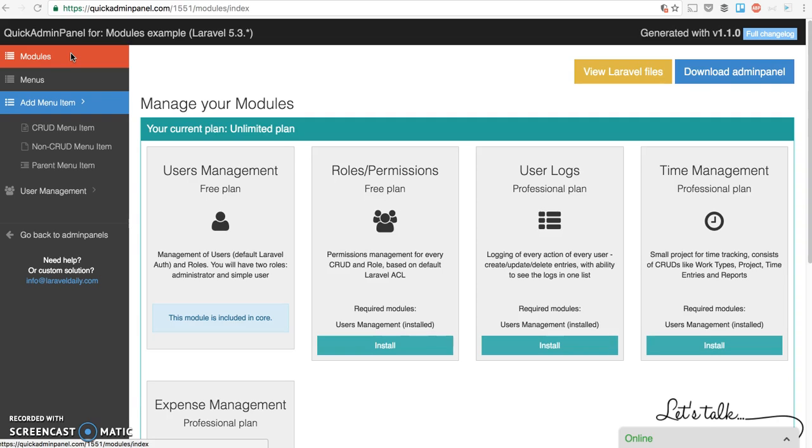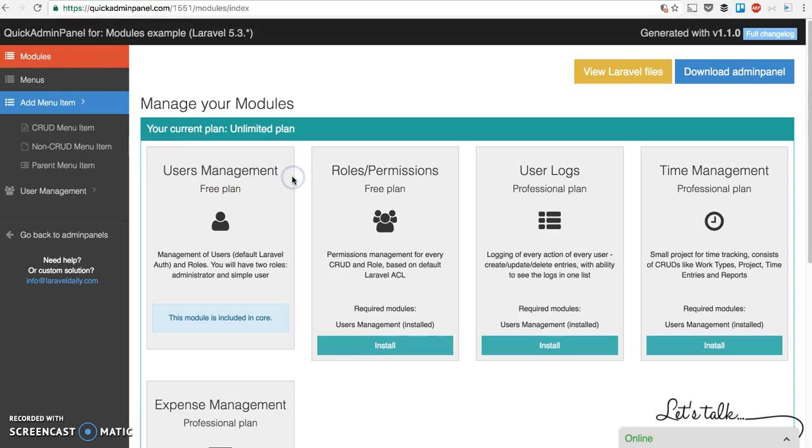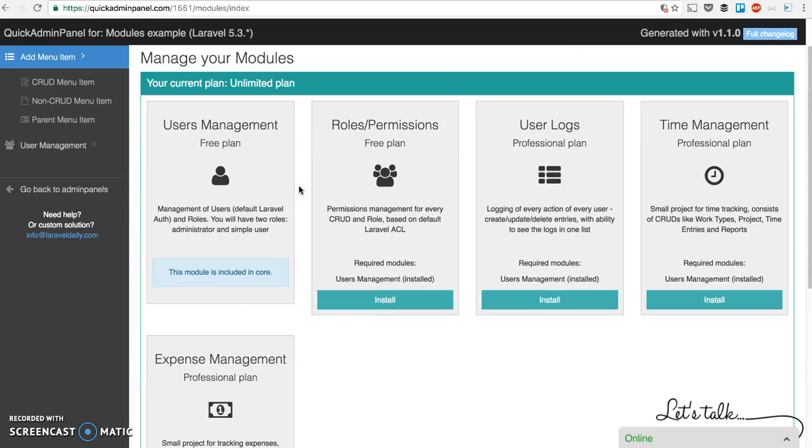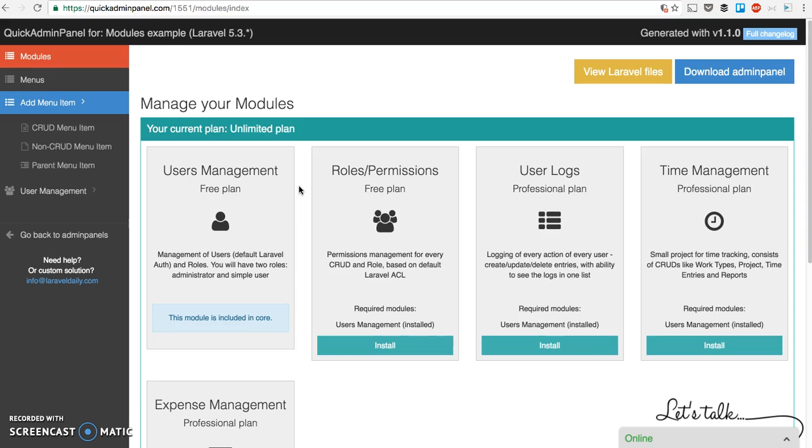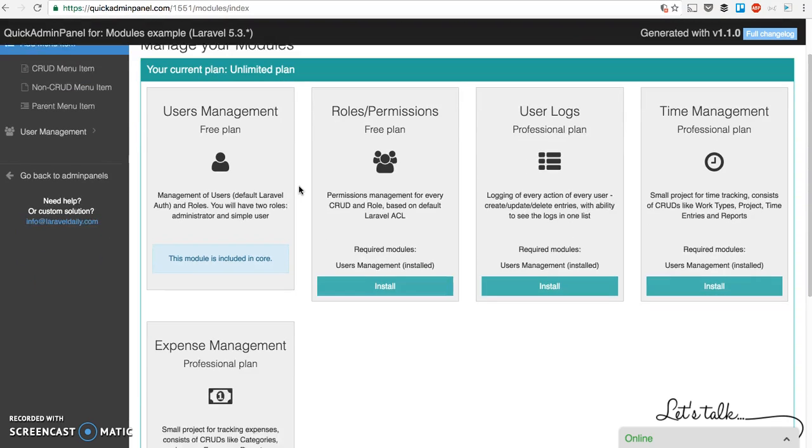When you register or create your new admin panel, you get users management module for free, and then you can expand or install new modules. For now it's not a lot, but we will expand that pretty quickly.